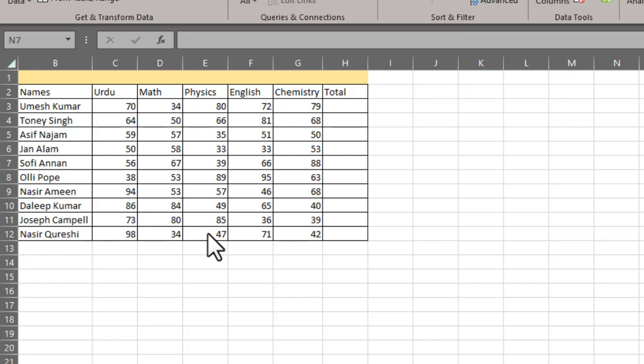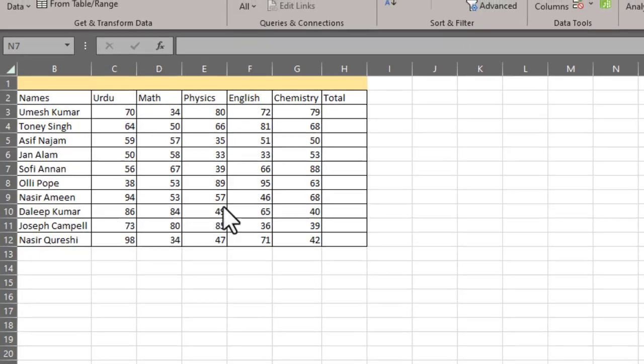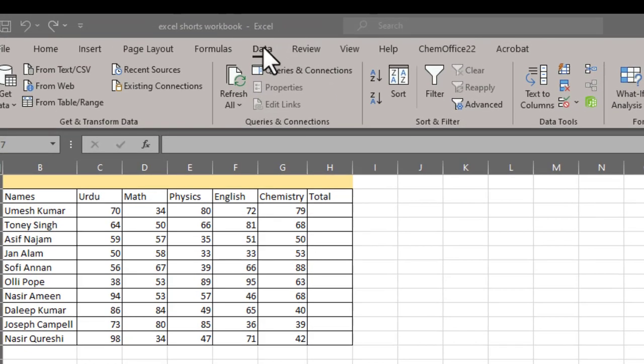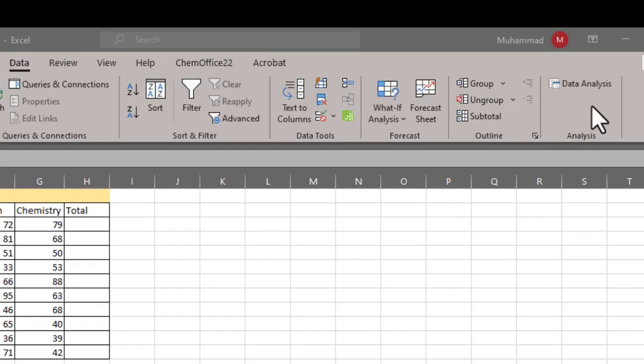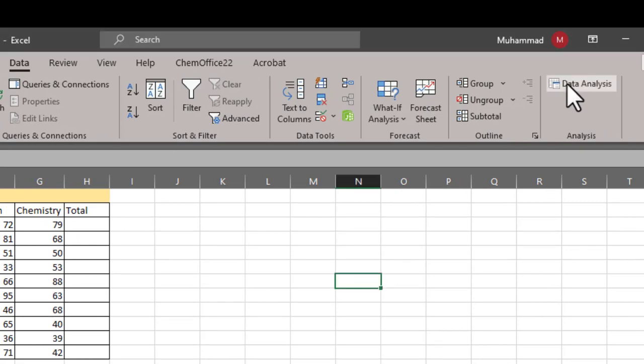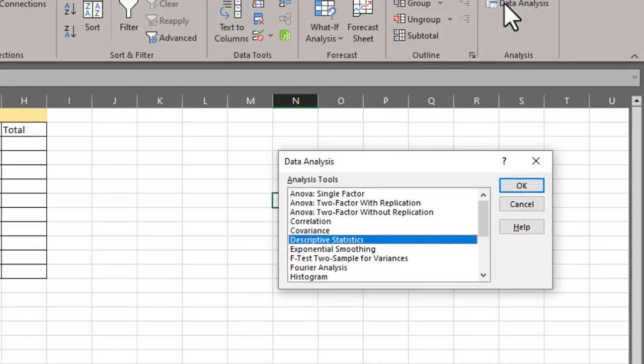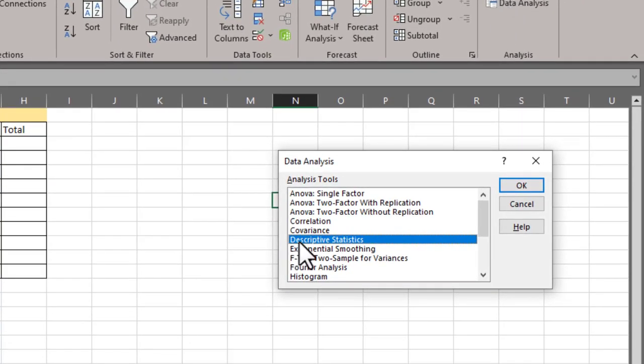In order to do all these things in just one click, I would use descriptive statistics. First you need to go to your data tab and here you would see the option data analysis. If you click on this data analysis tab, then inside it you would see descriptive statistics.